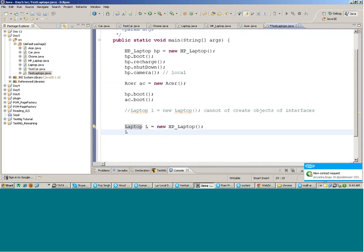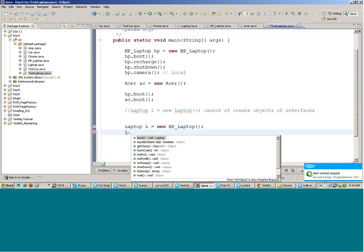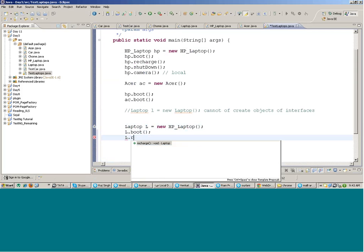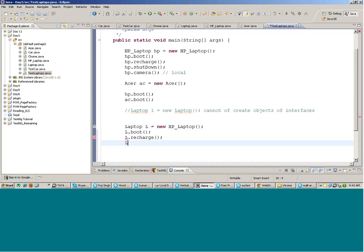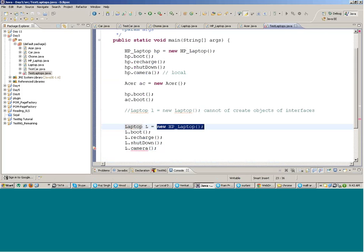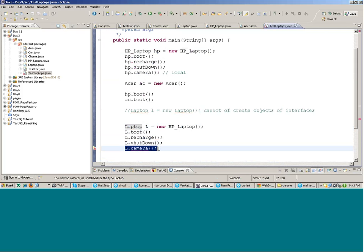With the interface reference `L`, you can only write `L.boot()`, `L.recharge()`, and `L.shutdown()`. But you cannot write `L.camera()` — you will get an error, because `camera()` is not coming from the Laptop interface. Although you created the object of HP Laptop, you cannot access that method through the interface reference.